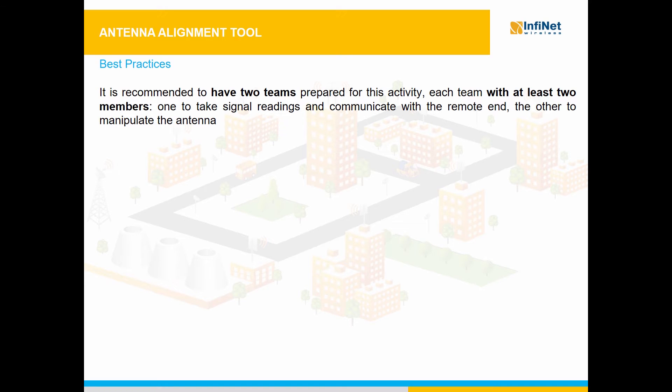First of all, it is recommended to have two teams prepared for this activity, each team with at least two members. One should take the signal readings and communicate with the remote end. The other should manipulate the antennae.